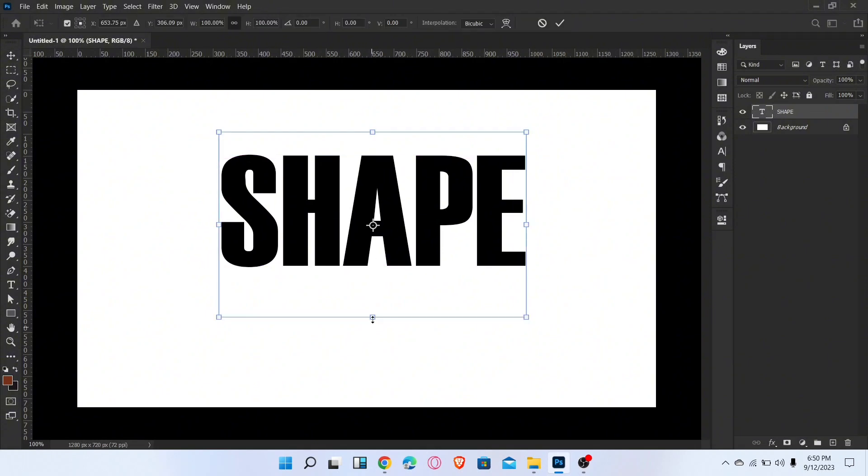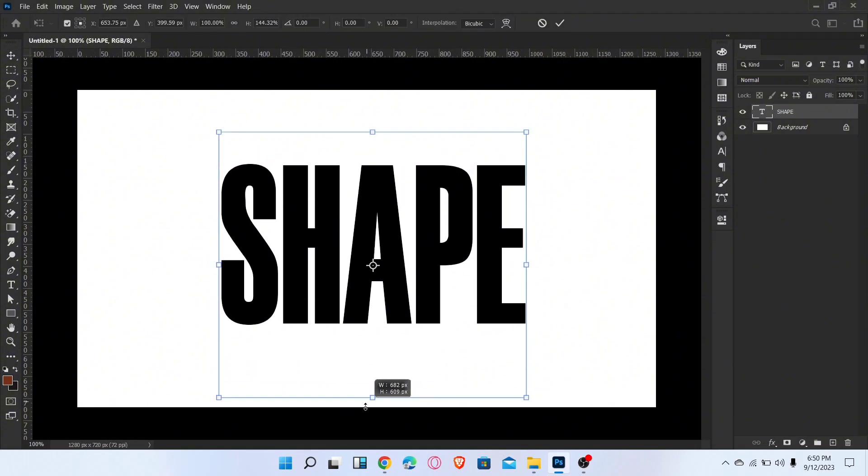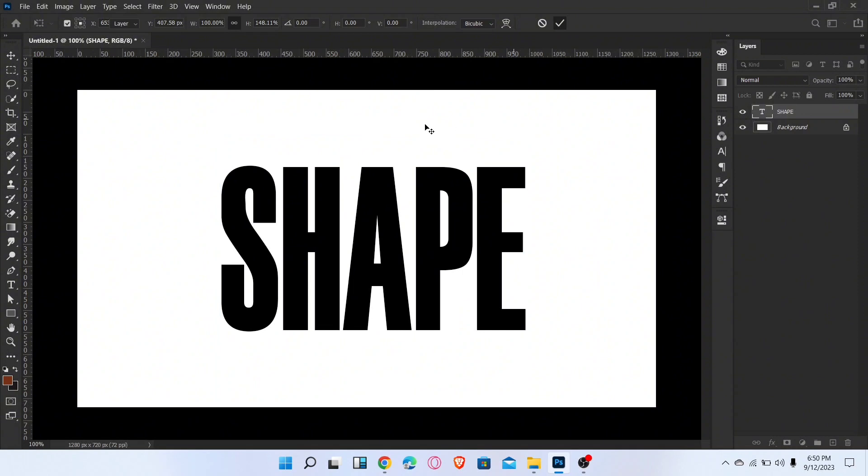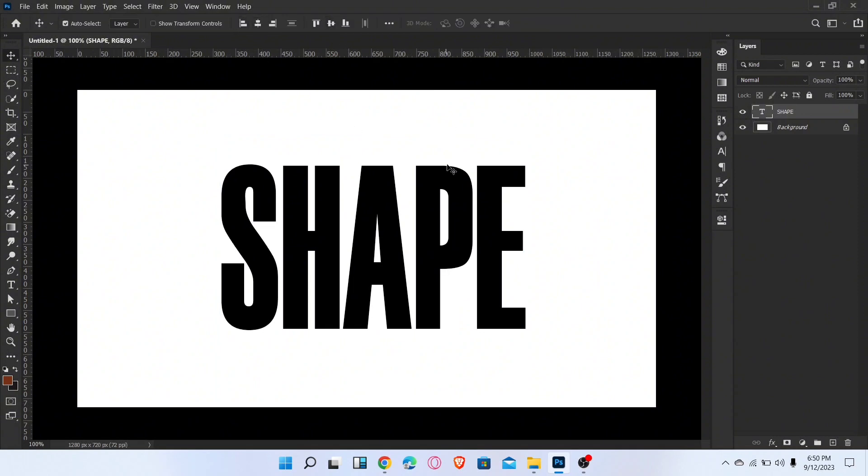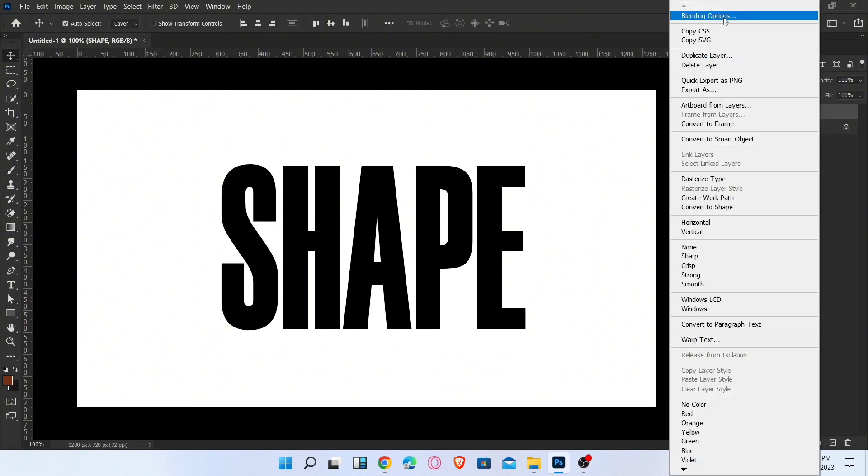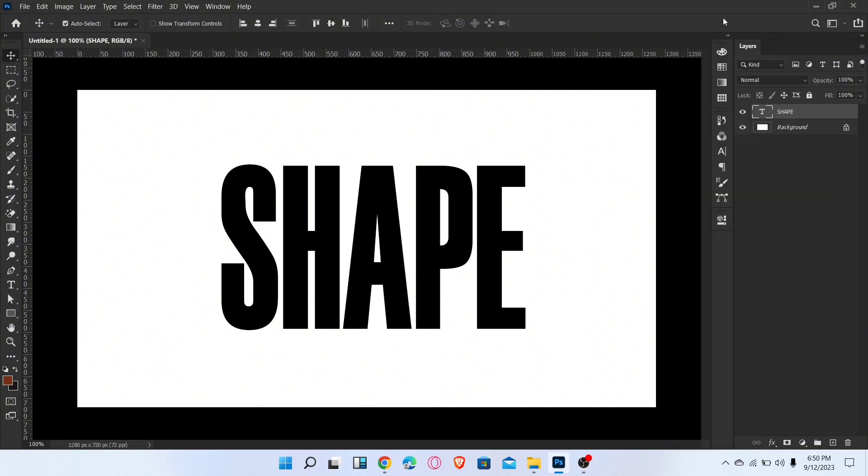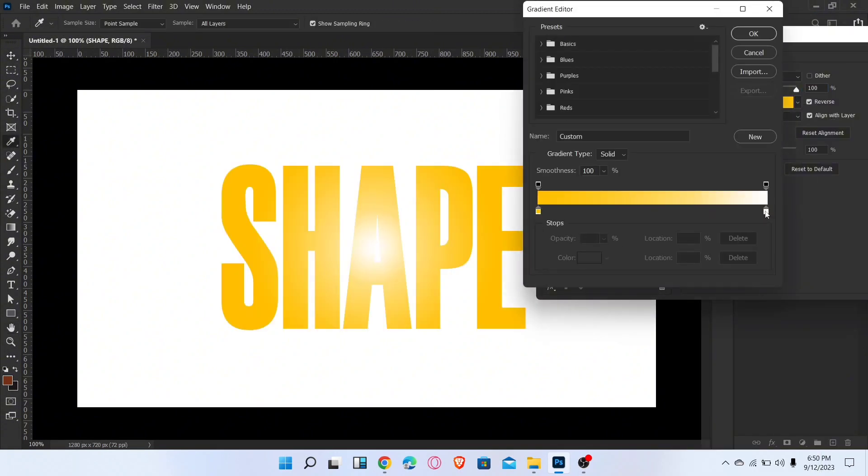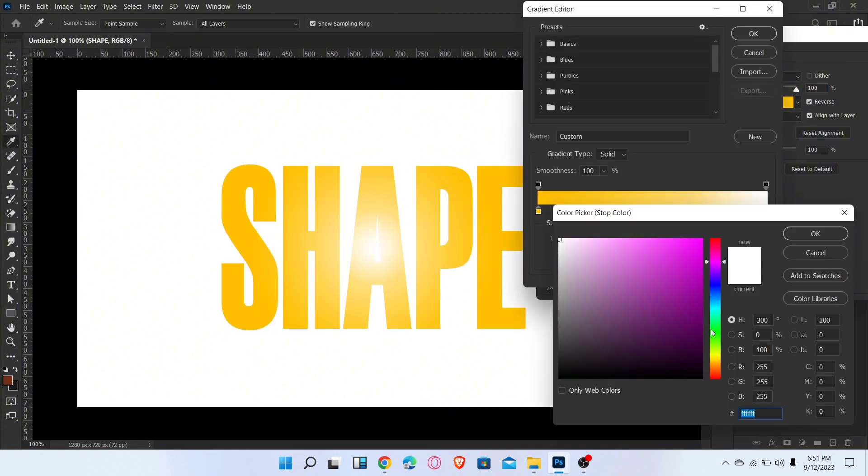Increase the size and change the position of the text like this. Now go to blending options, add the gradient overlay, and change the gradient like this.